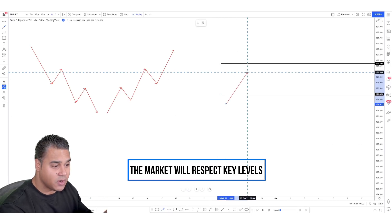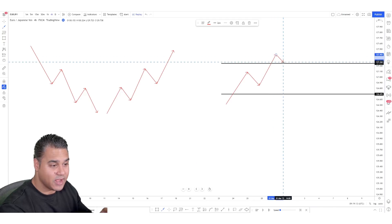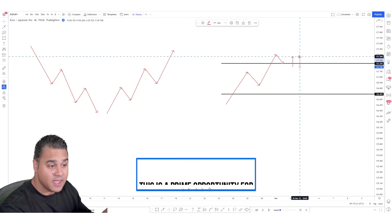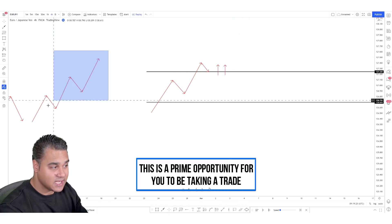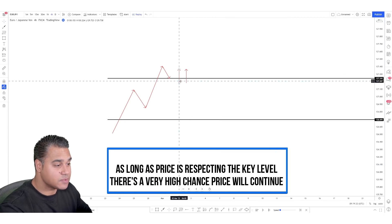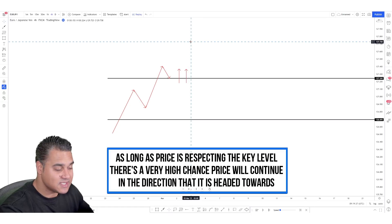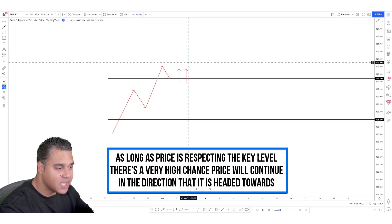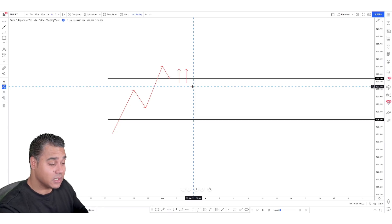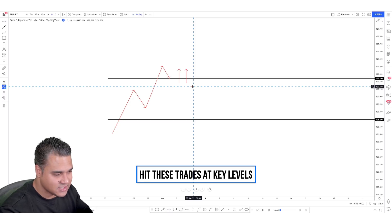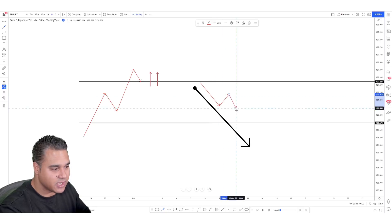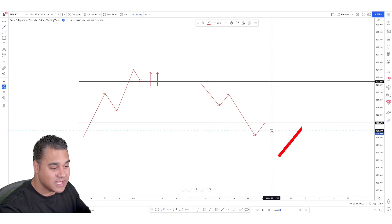The next principle: the market will respect key levels. If the market is in an uptrend making new higher highs, as long as you identify that price is holding a key level, this is a prime opportunity to take a trade. It does not matter if you take a trade and it loses. As long as price is respecting the key level, there's a very high chance price will continue in the direction it's headed.